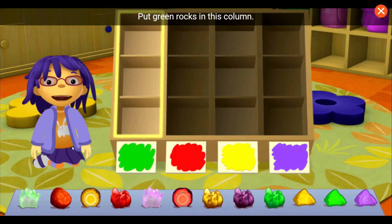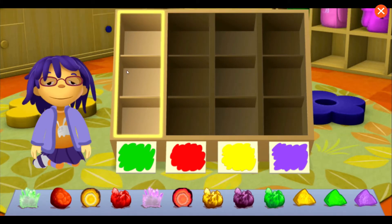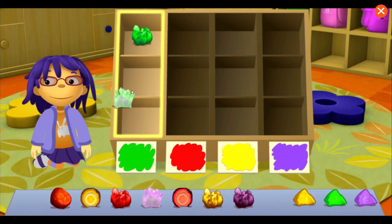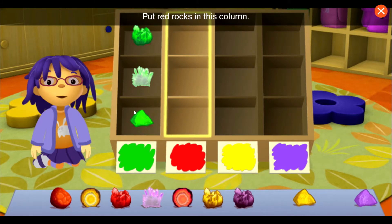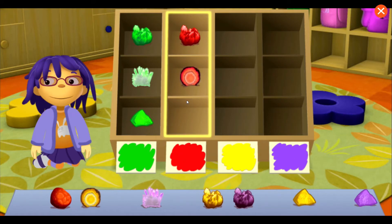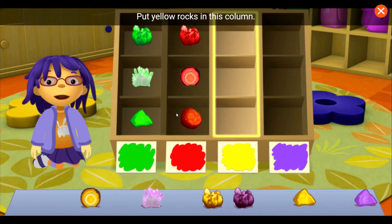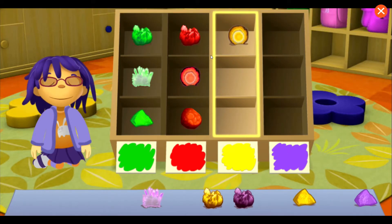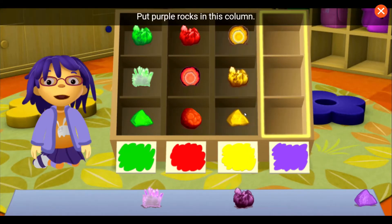Put green rocks in this column. Put red rocks in this column. Put yellow rocks in this column. Put purple rocks in this column.